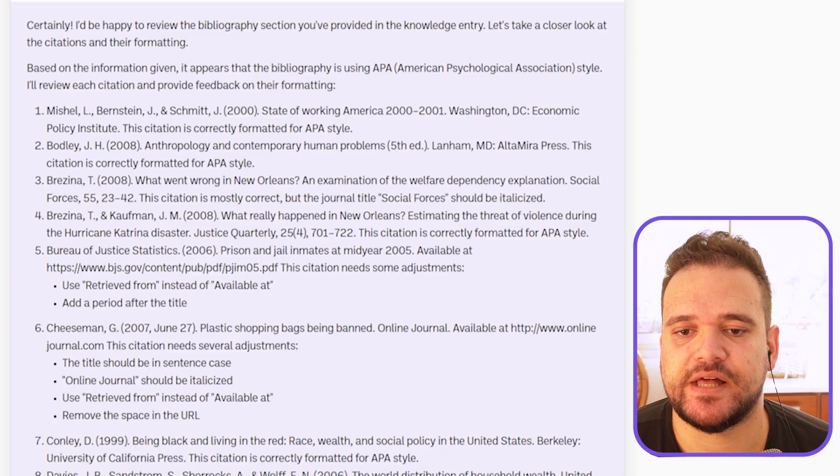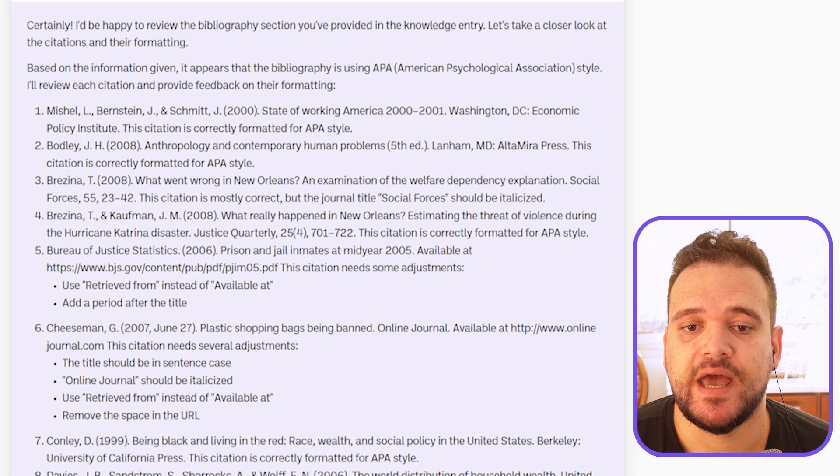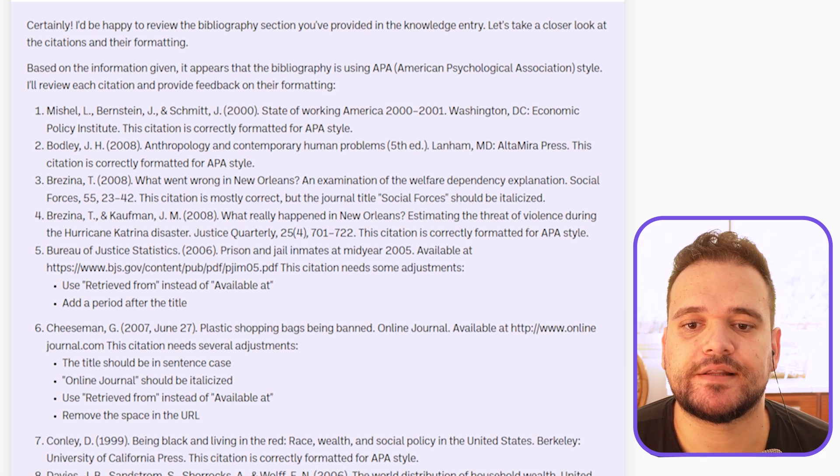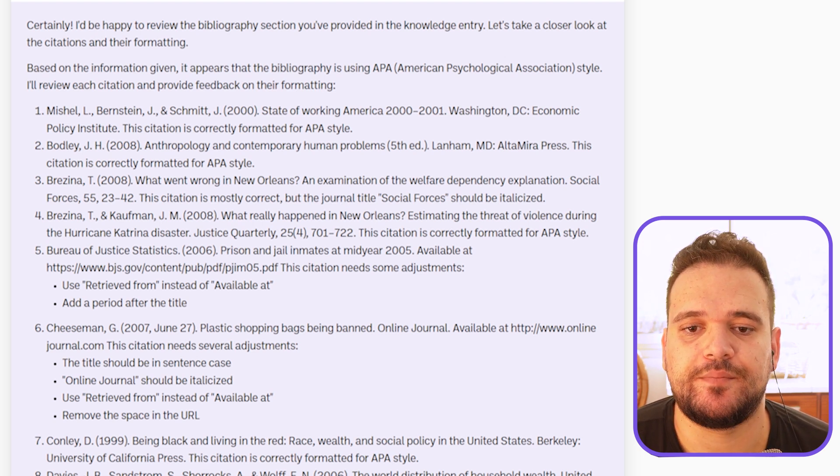It immediately identifies that the paper is using APA — the American Psychology Association style of citation — and it gives us a review. Michelle L., Bernstein J., and Schmidt J., 2000, 'State of Working America' — correctly formatted for APA style. A couple of other citations, all looks good.